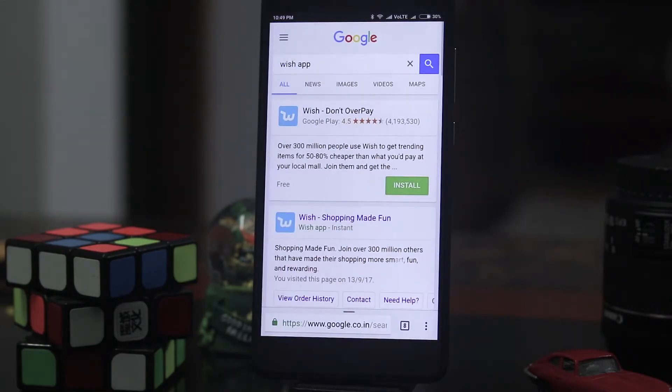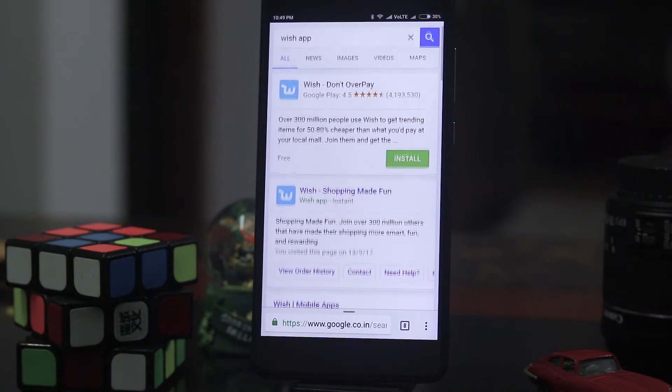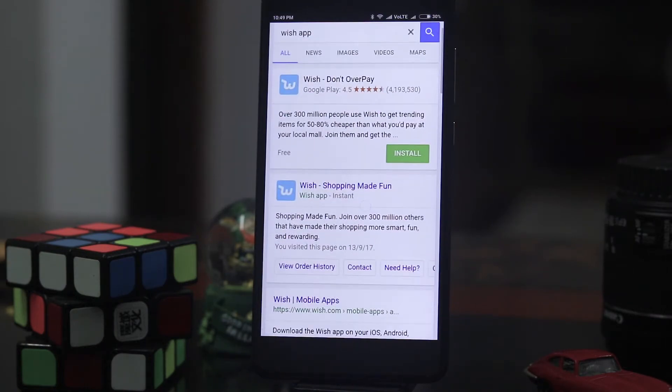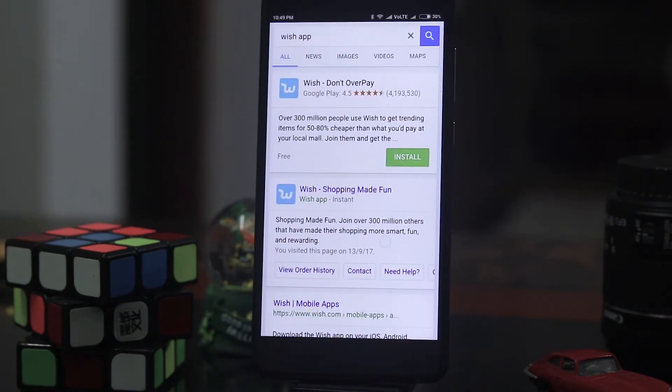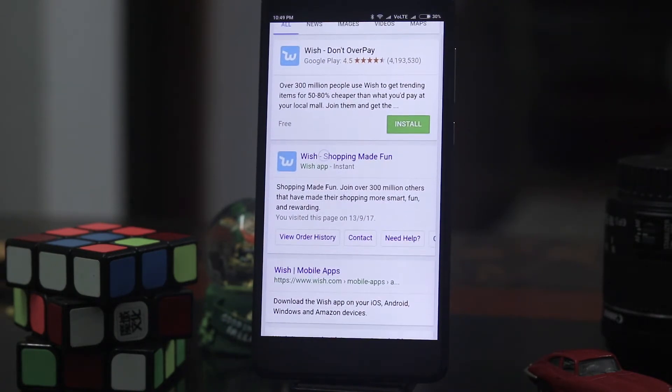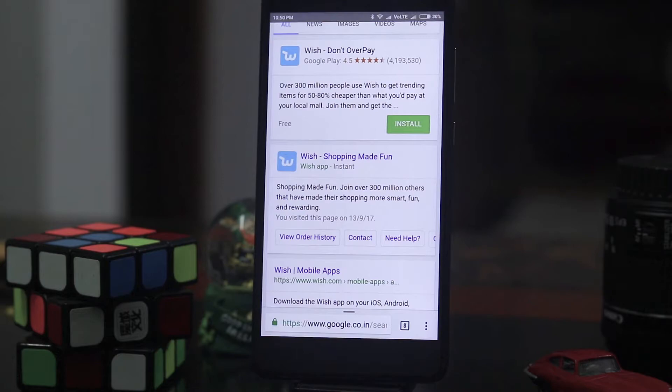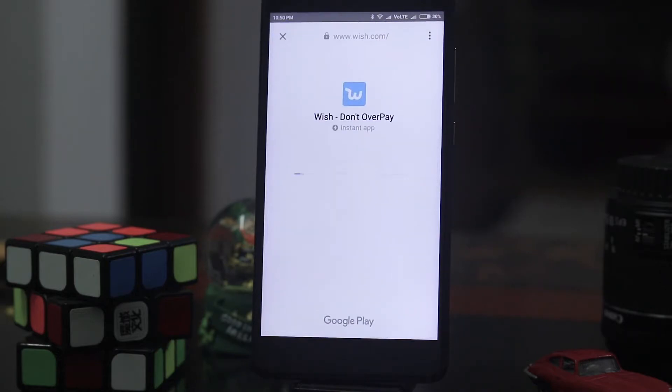So again as you can see that instant is written there. I'll have to click that and it will open as an instant app.